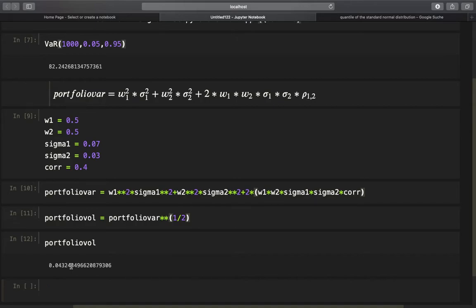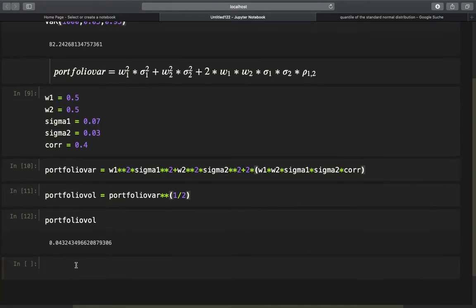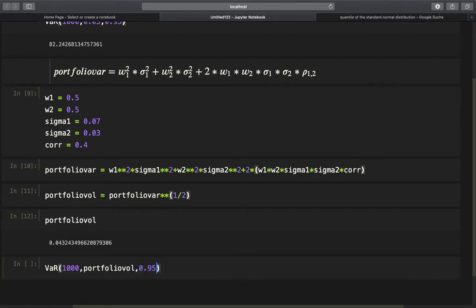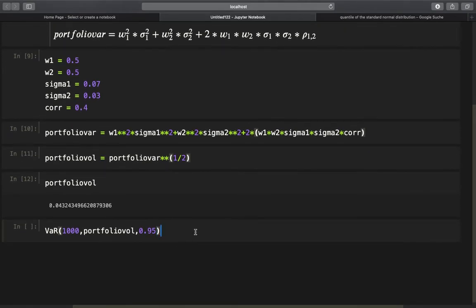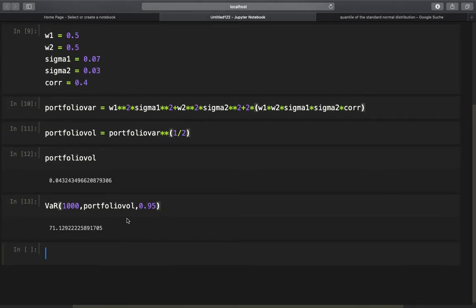With that, we have everything we need to calculate the value at risk of this portfolio. Calling the value at risk function again with the portfolio value of $1,000, the portfolio volatility as the daily volatility, and the 95% probability, we get a value at risk of roughly $71. Until now pretty straightforward.